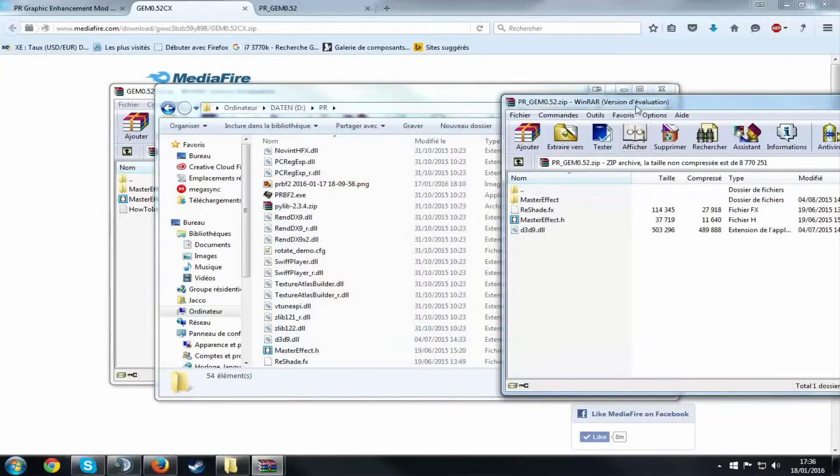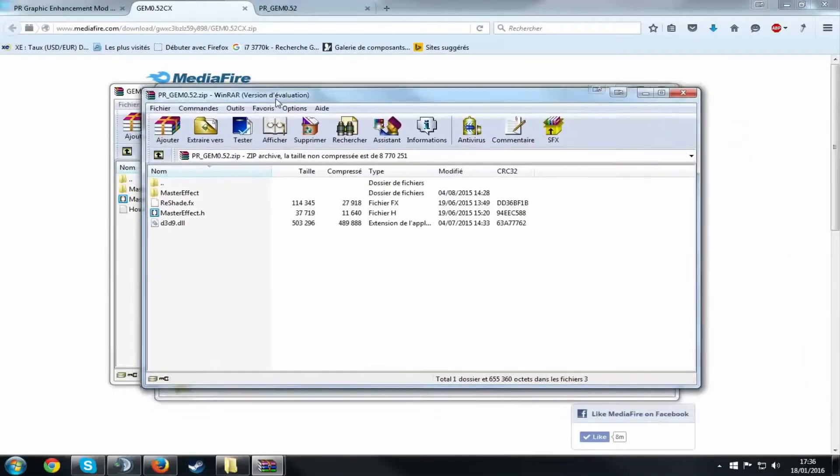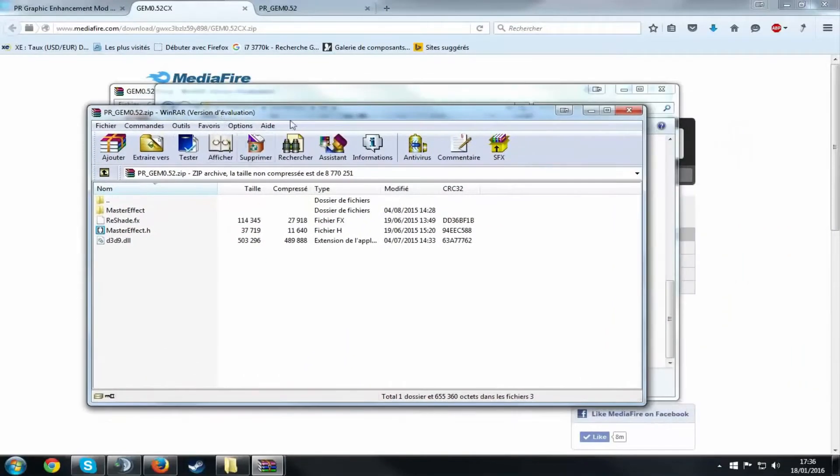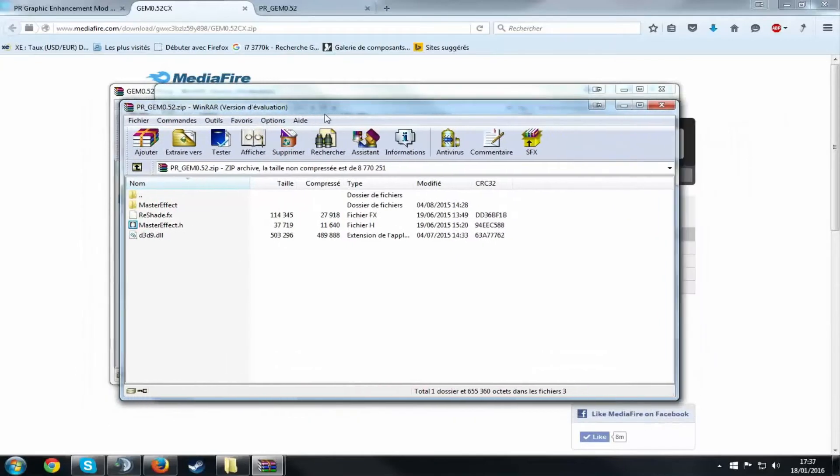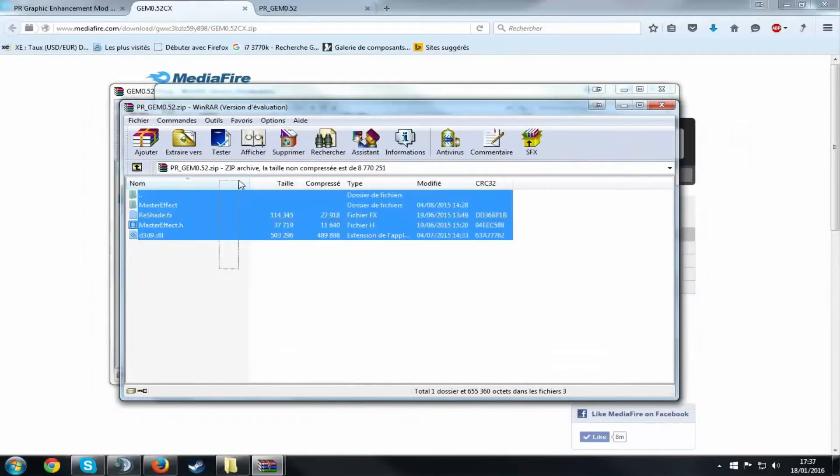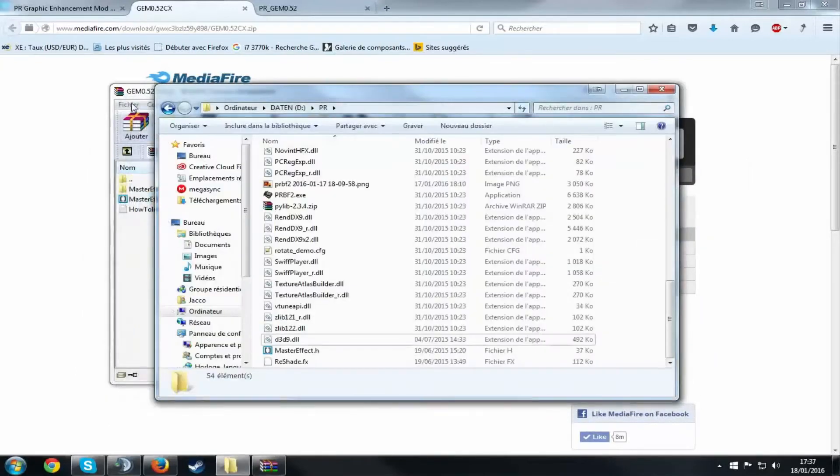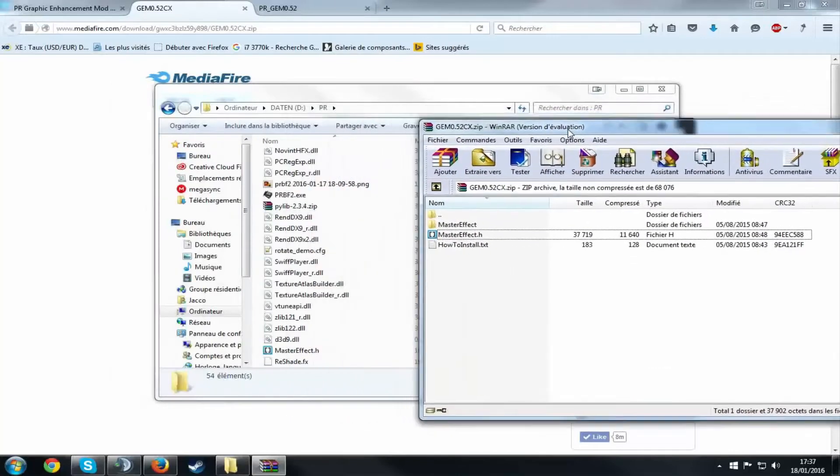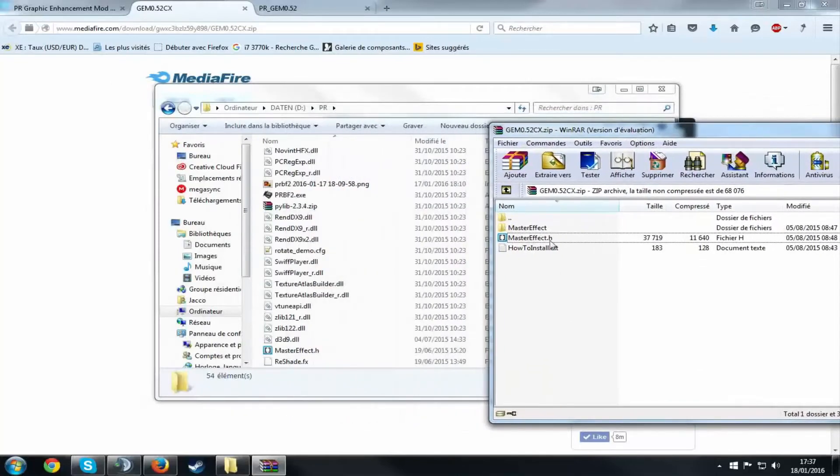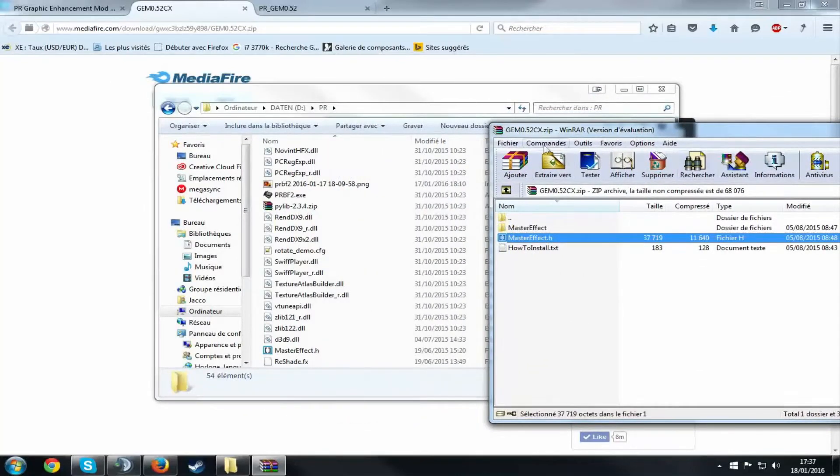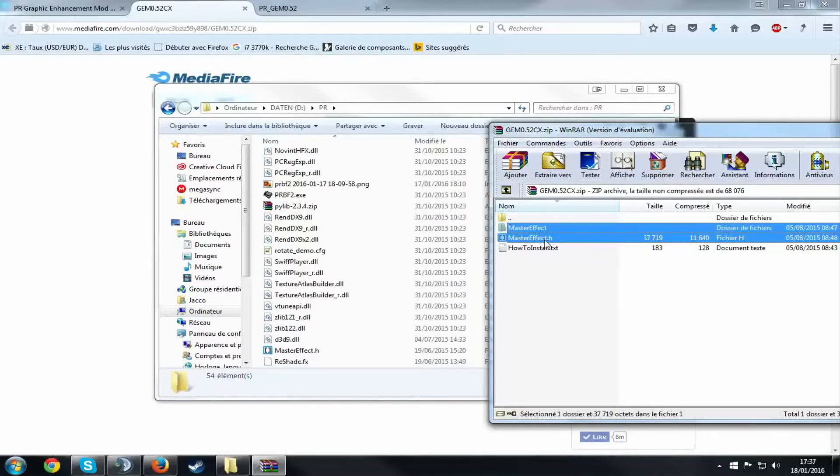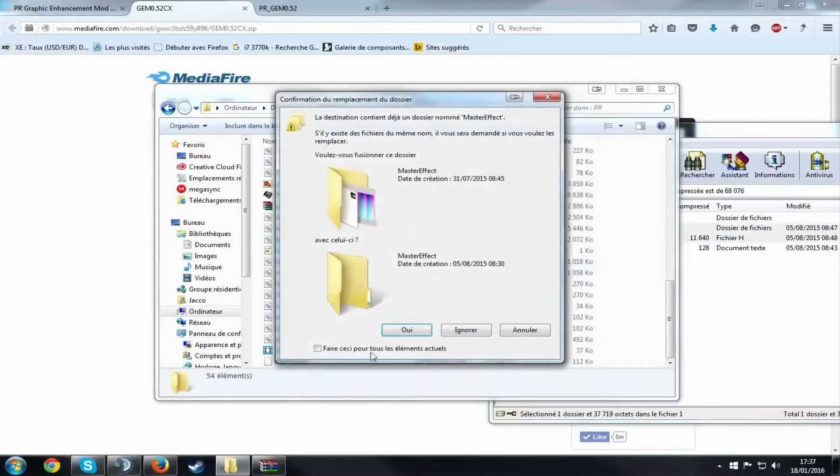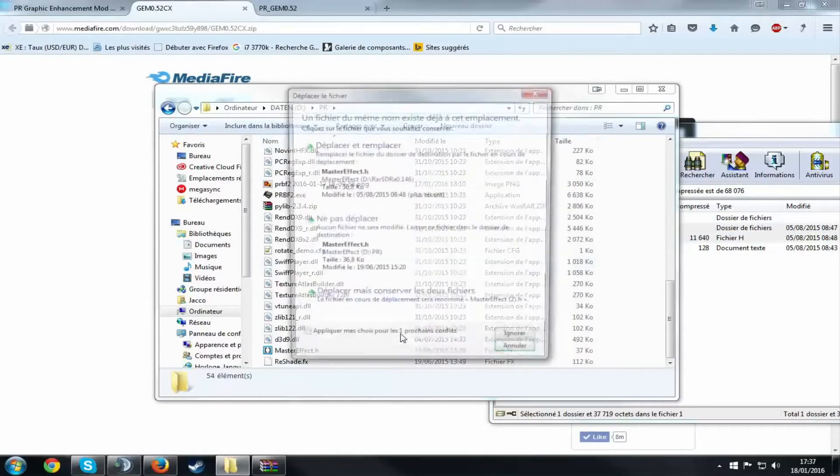Alright, so once the main graphics mod has been installed, you want to close that. And then you want to grab the heavy cinematic version, the CX version of the mod, and drag these two files inside and replace them as well.